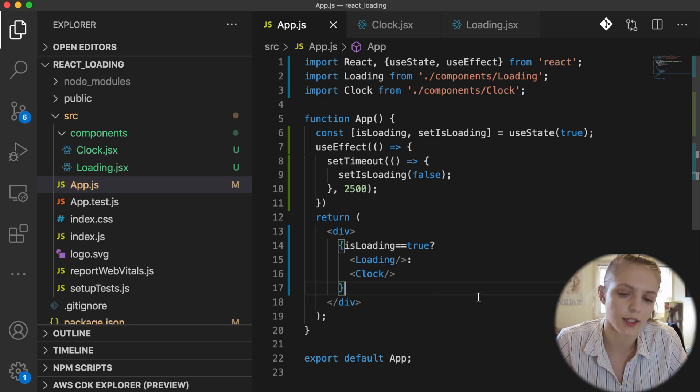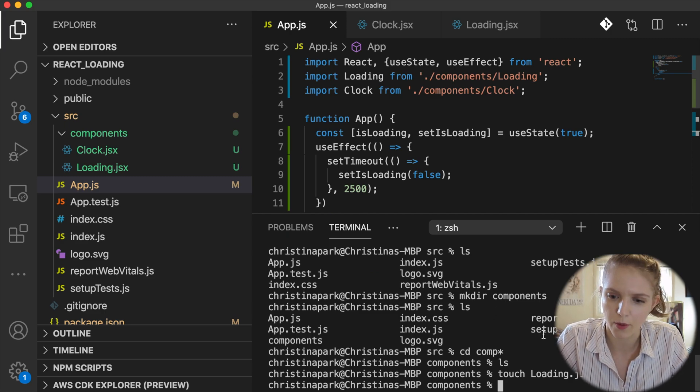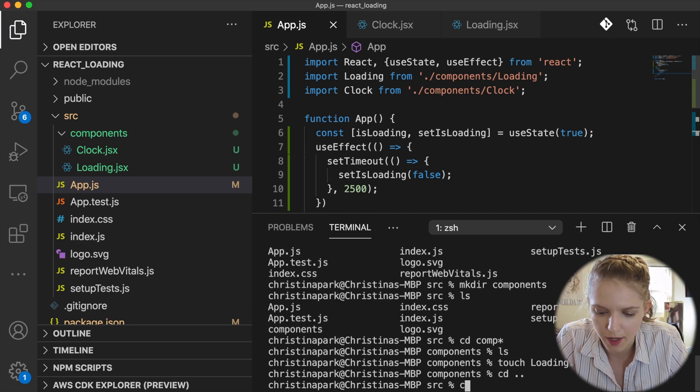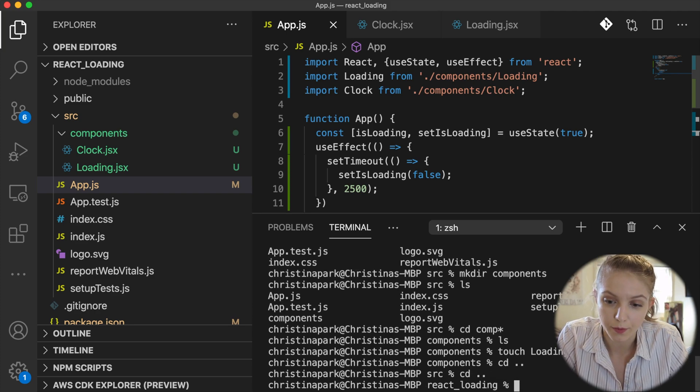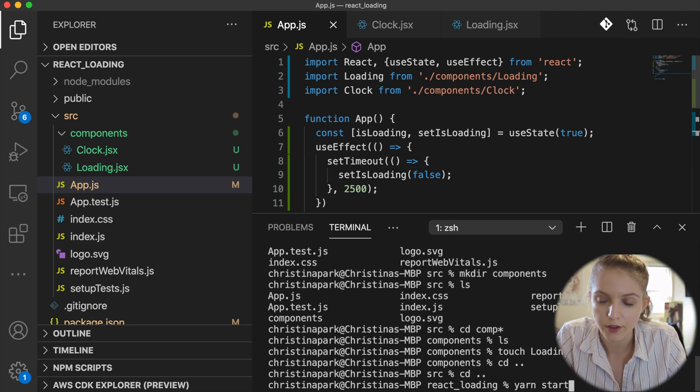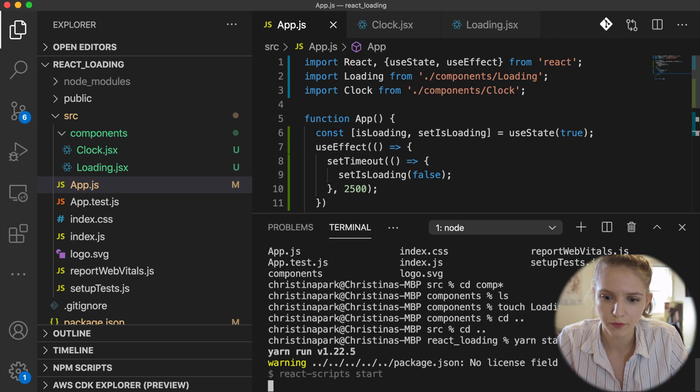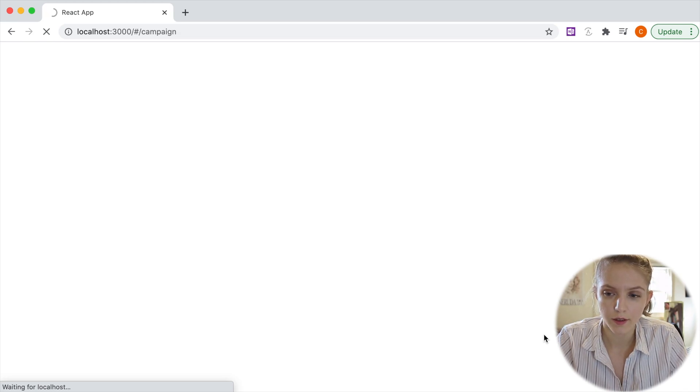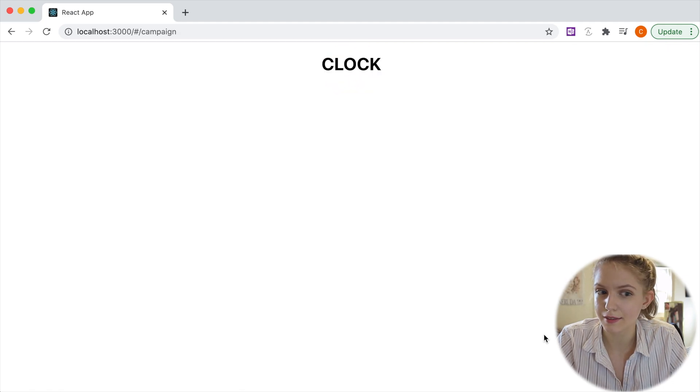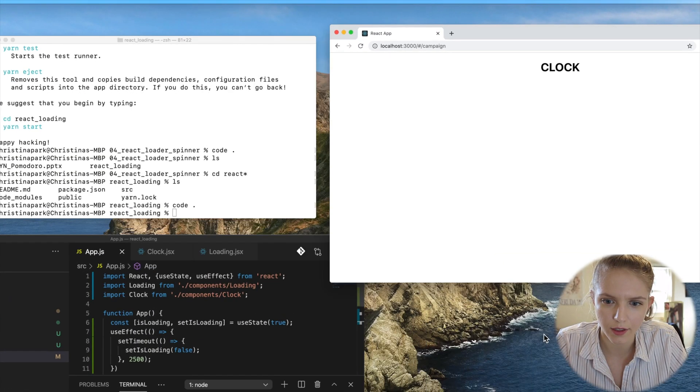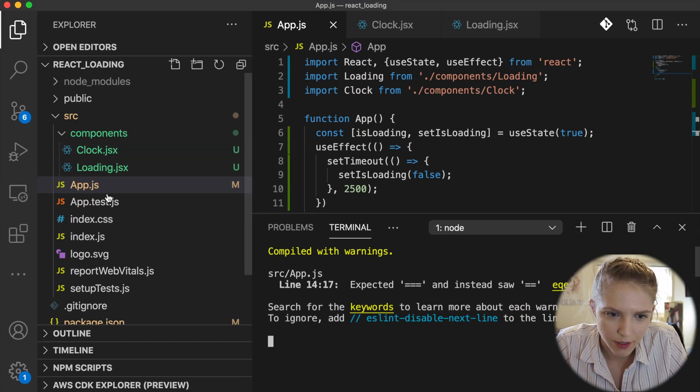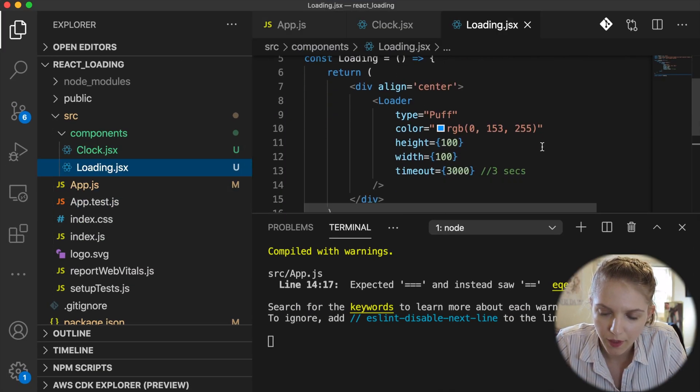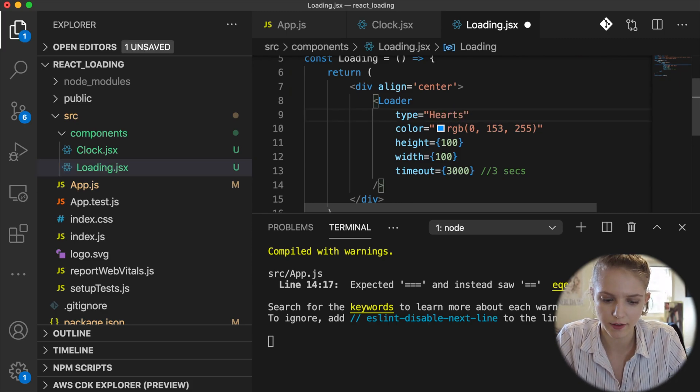Okay, and then I'm going to do control back-tick, which is to the left of the one again. I'm going to use yarn start, you might be using npm, that's fine. And interesting, did I not save? I left it as the puff loading screen, okay I want to do the hearts. And then we'll see it again. Command R to refresh and there's your heart loading screen and then the clock will show.